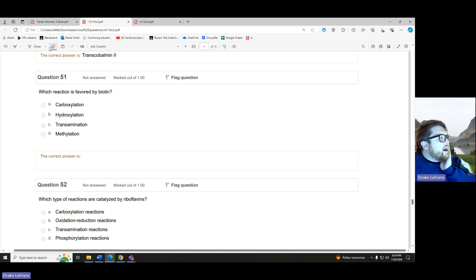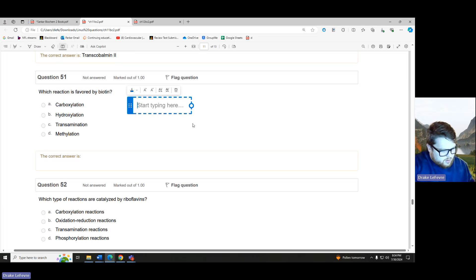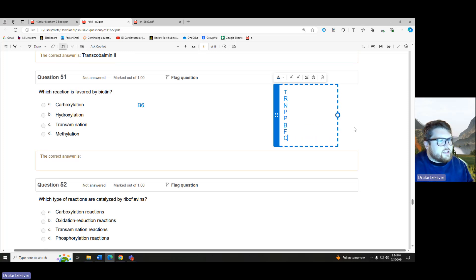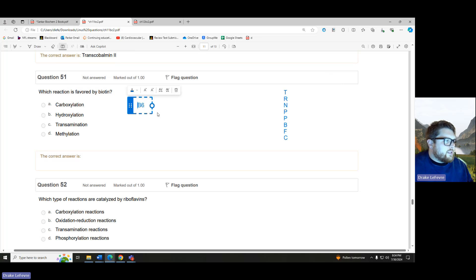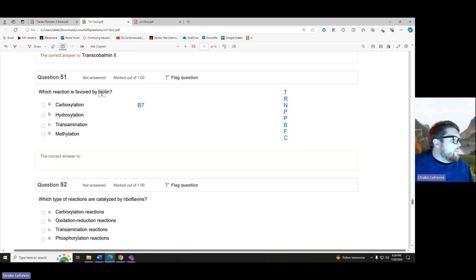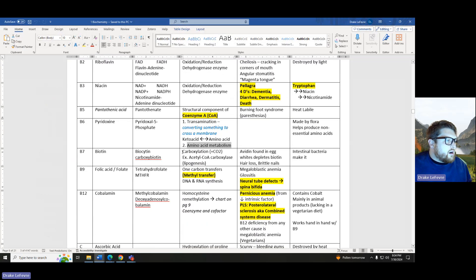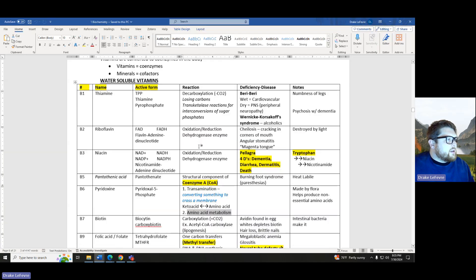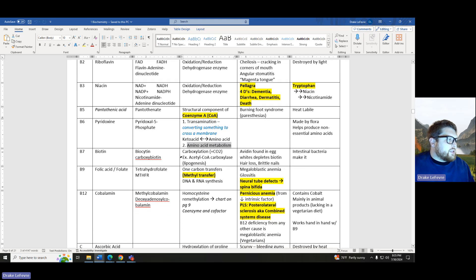Which reaction is favored by biotin? Biotin is B7 — one, two, three, five, six, seven — so B7. Carboxylation-type reactions. Reading carefully: carboxylation versus decarboxylation — decarboxylation is thiamine, carboxylation is biotin.